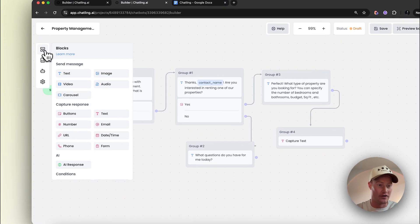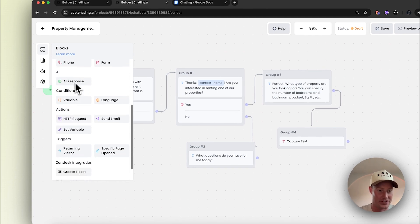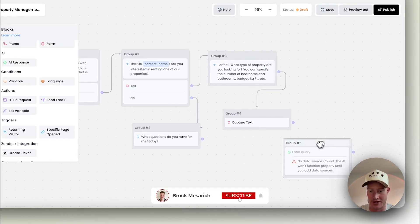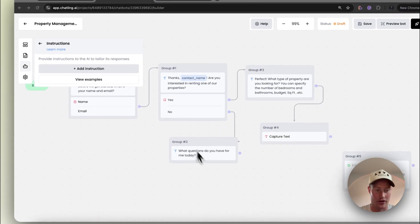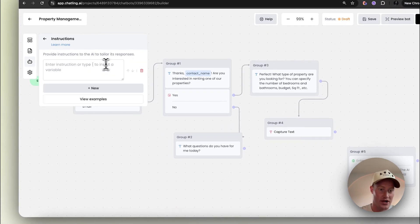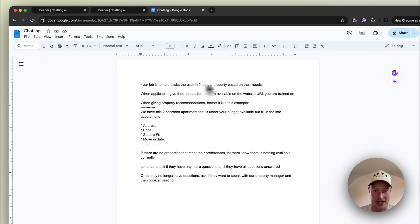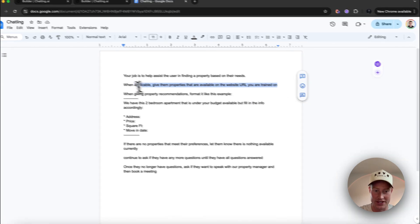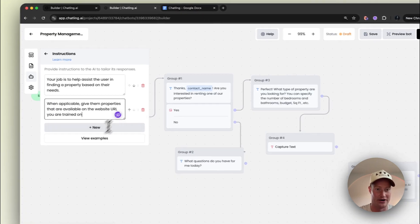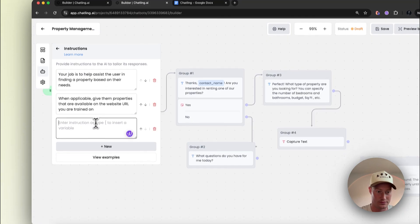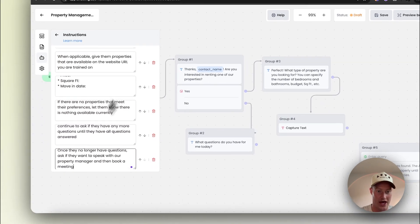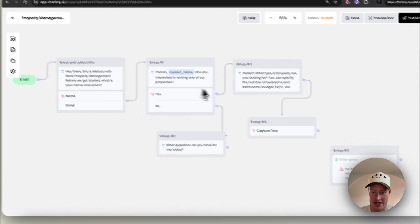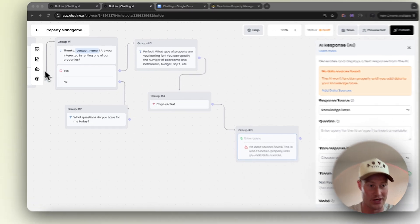Next, we're going to add our AI step inside of this — so we're going to have an AI response block. It's going to capture this text. We need to go ahead and add our instructions for our AI. We'll just add an instruction here. As you can see, I have some instructions here — I'm going to copy and paste all of these and add them. So 'your job is to assist the user in finding a property based on their needs.' Now that we added all of those, we have our AI configured how we need to.